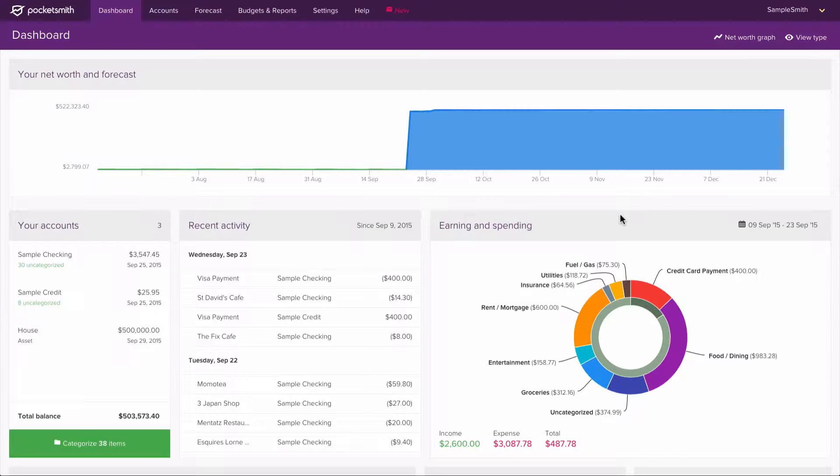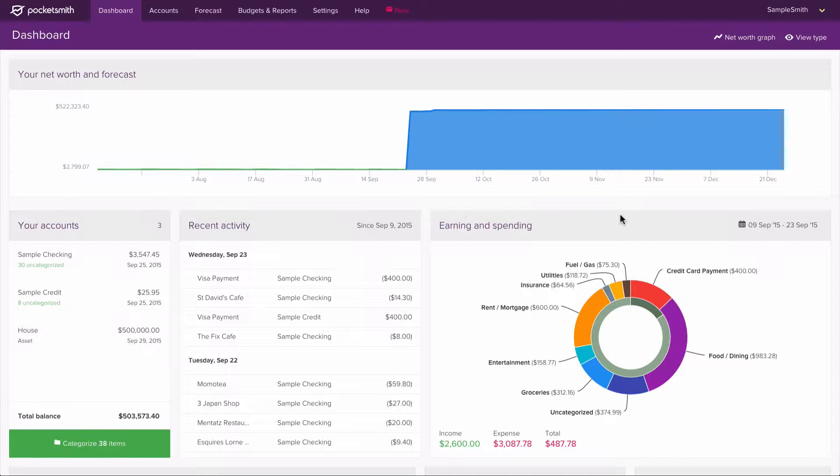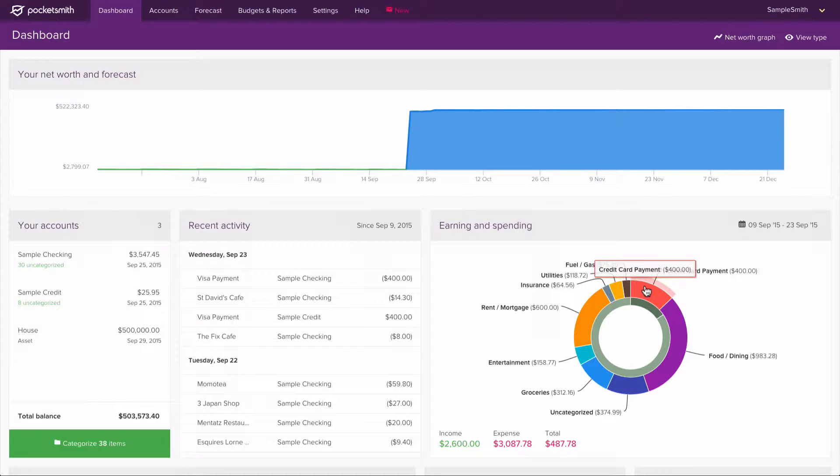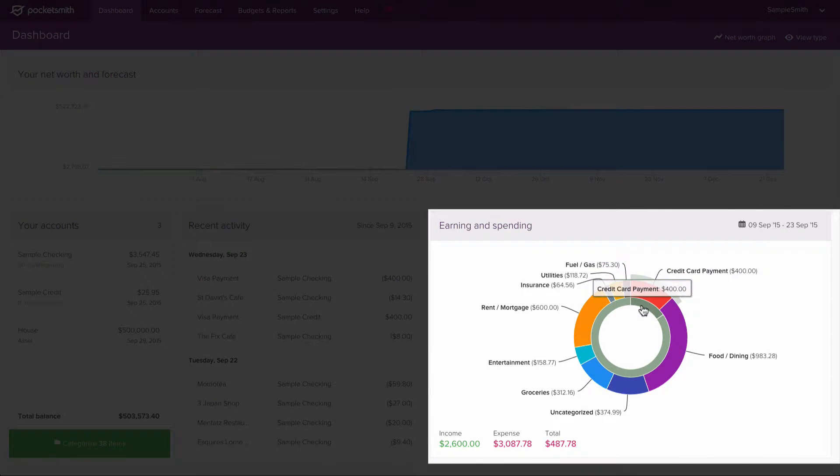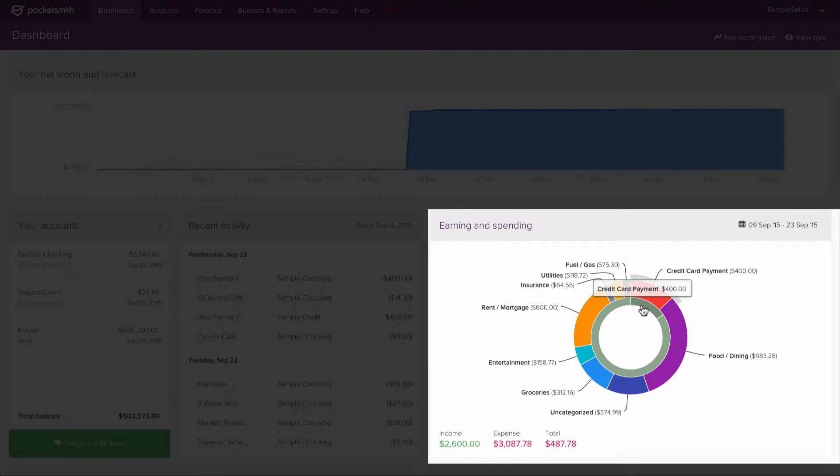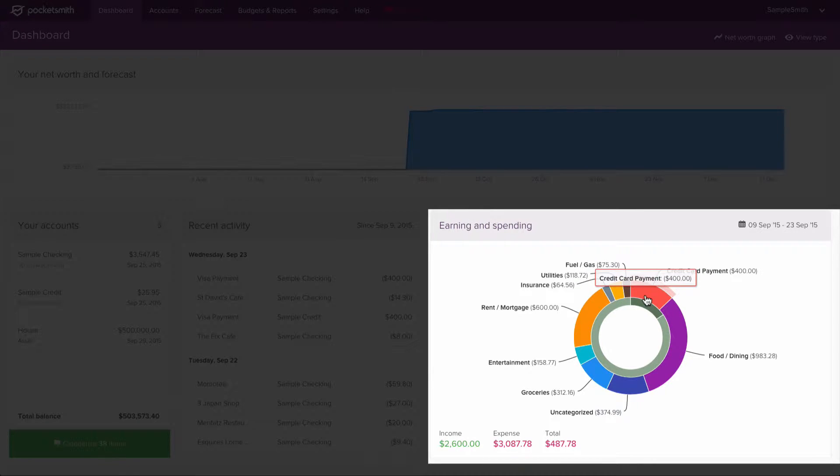You may want to hide your transfer categories from the dashboard chart, such as the category called credit card payment. This category shows as both an income and expense in the chart, so it isn't useful to be shown here.